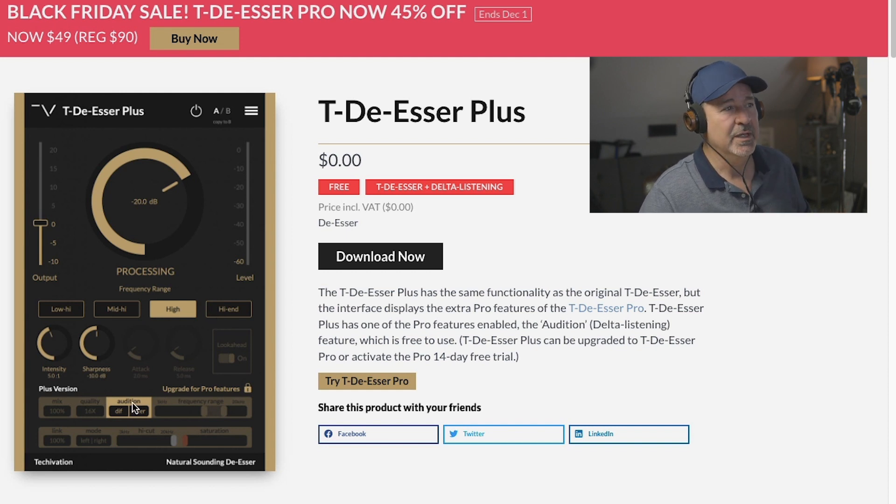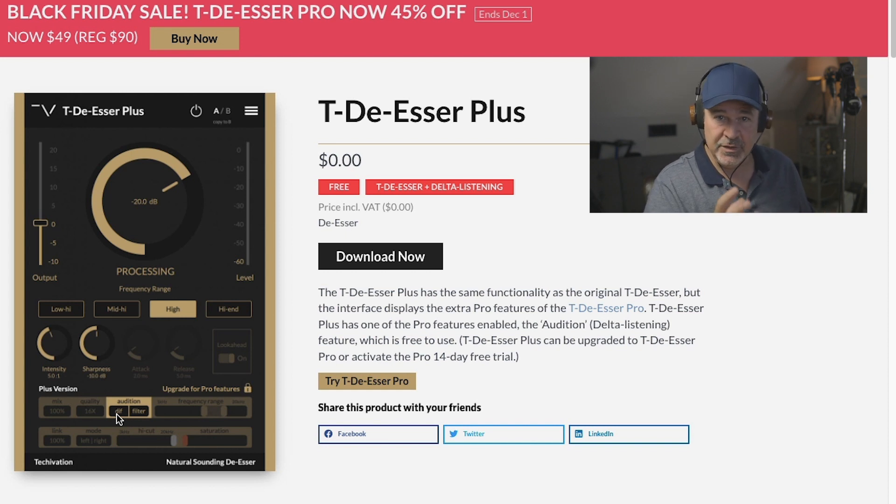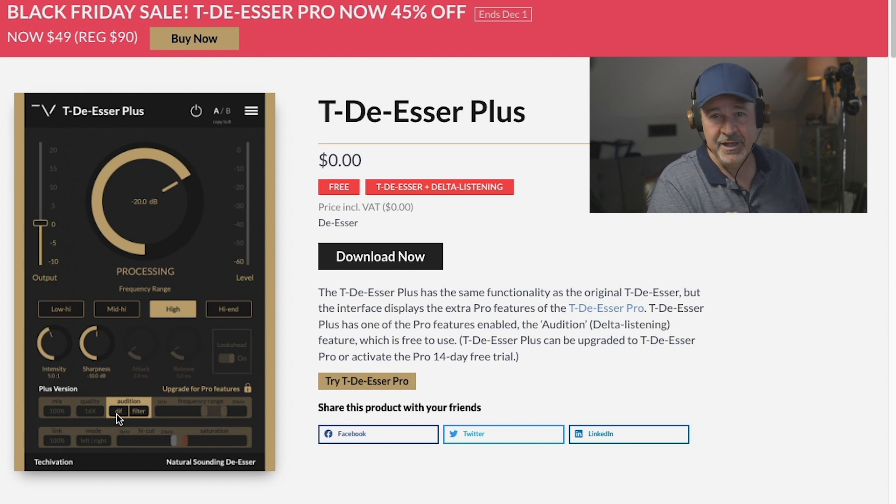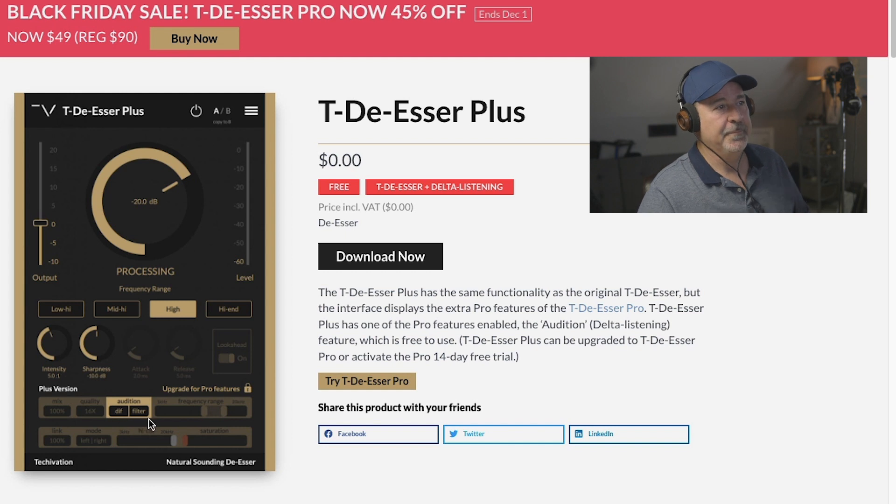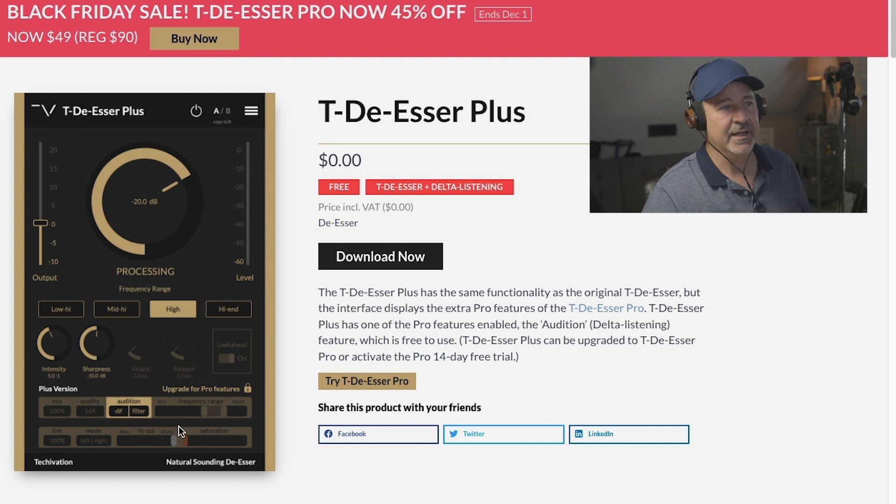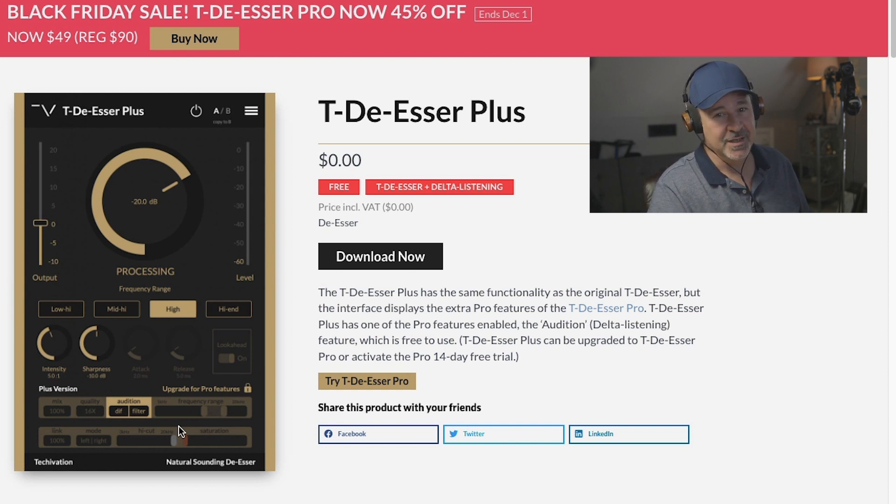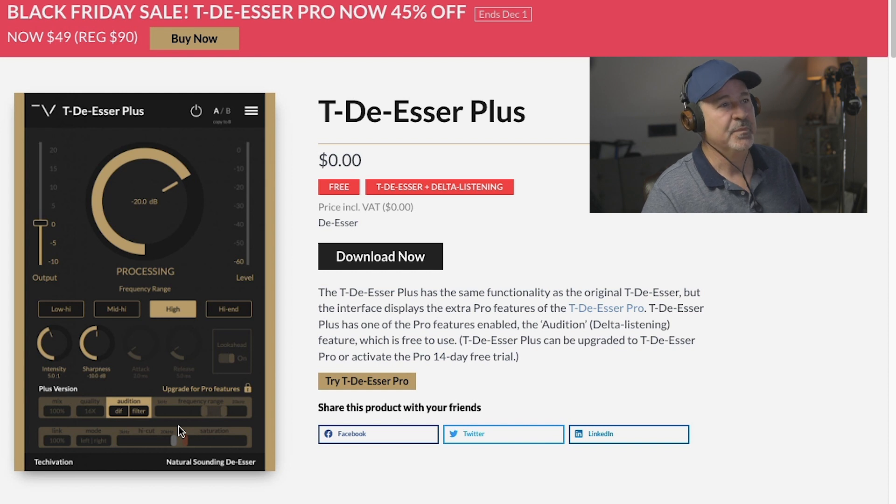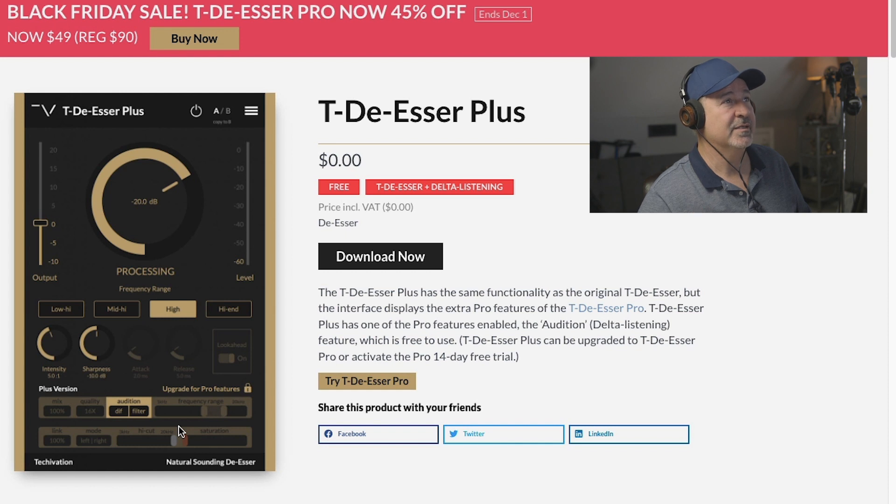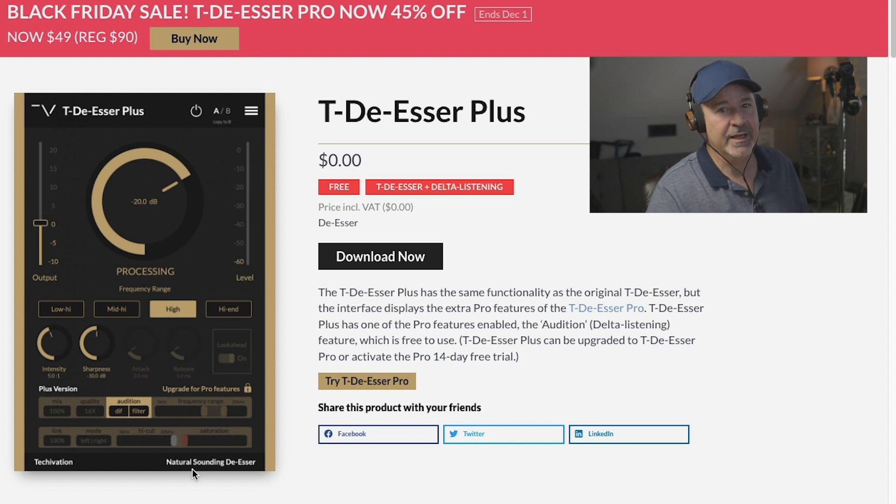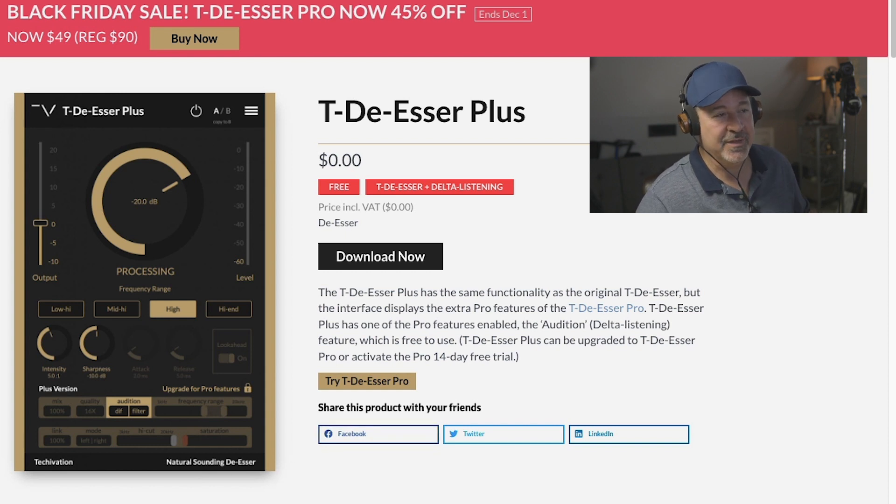You can audition the difference, which is basically you're auditioning the harsh frequency you're de-essing. We say find the pain, reduce the gain. This is the easy way to find the pain. I'm going to show you this free version first, and then the pro version. Until tomorrow, this is Black Friday week or Cyber Monday. You can actually get this for half price, $49. I may put this video out early so you can grab this deal.